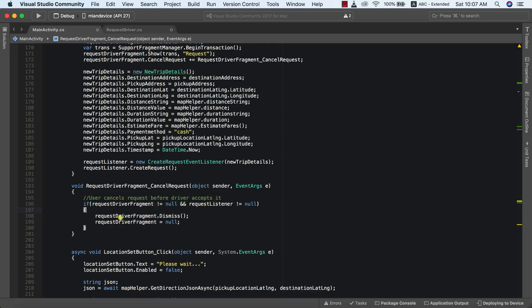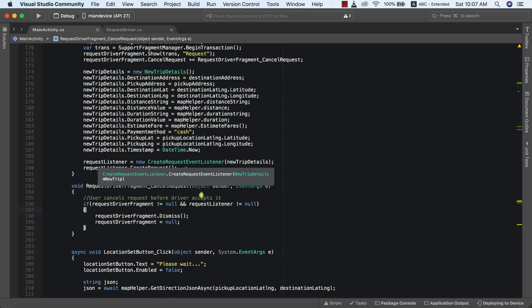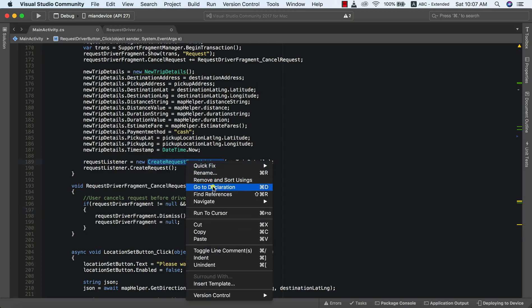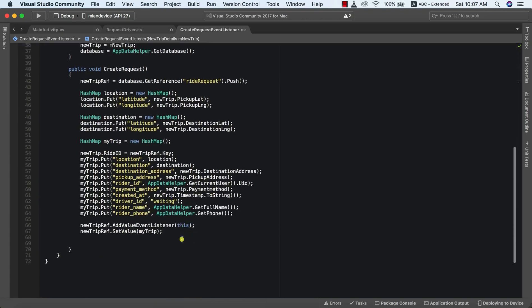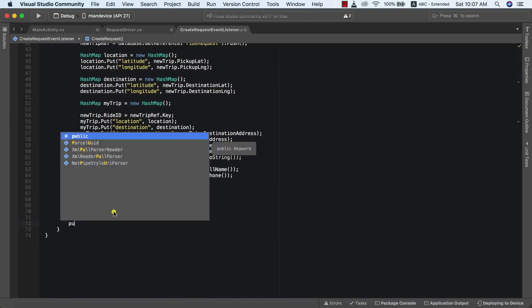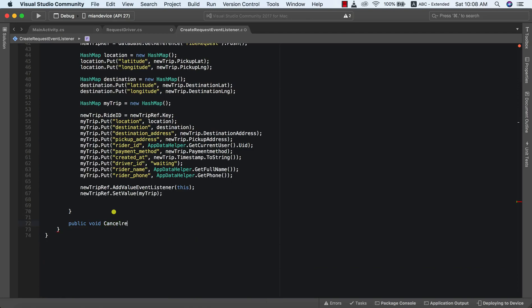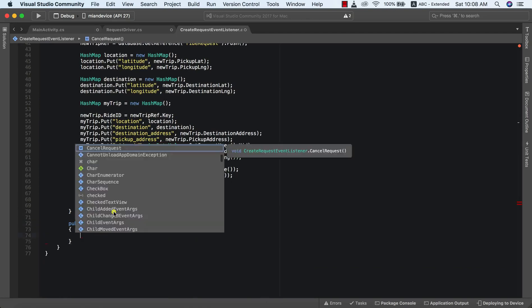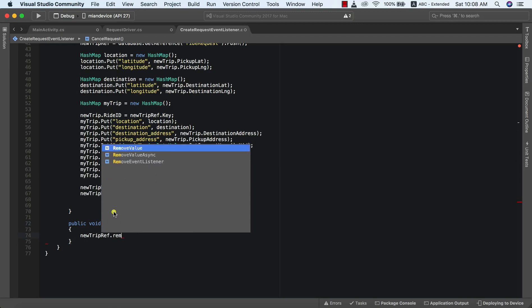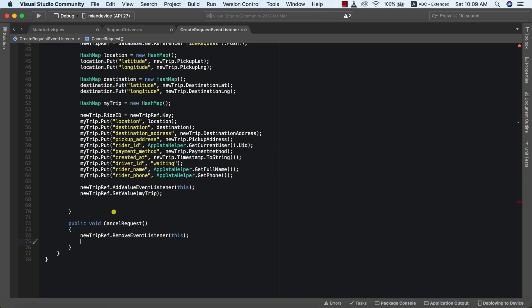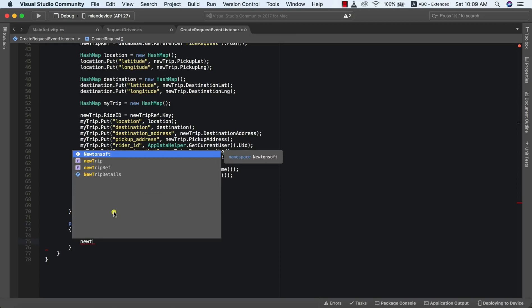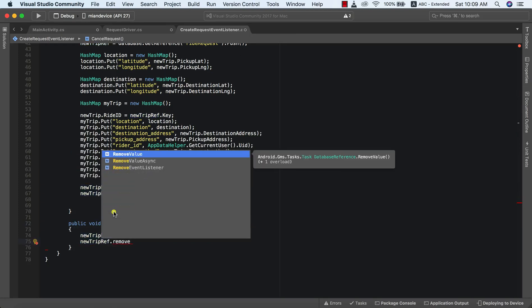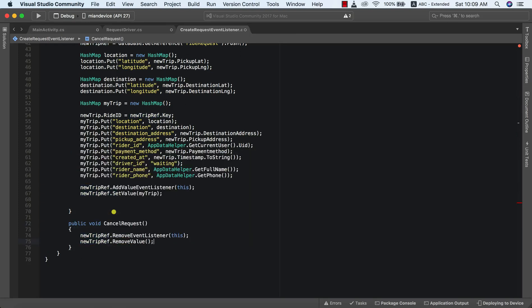Before we finish up we need to find a way to cancel our request on Firebase. To do that I'm going to go to our CreateRequestEventListener and create a new method that will cancel our listener. I'll add a new public method called public void cancelRequest(), then say newTripRef.removeListener(this), and finally newTripRef.removeValue().